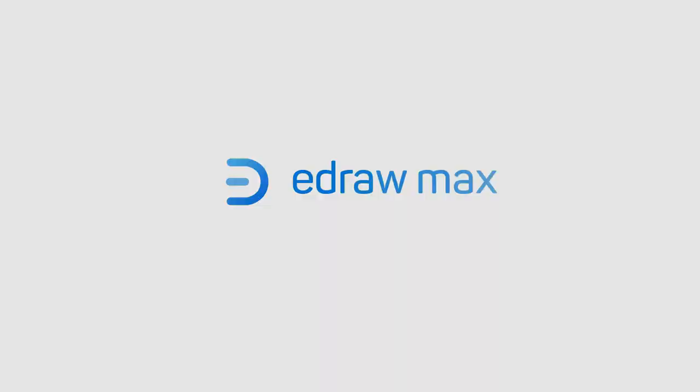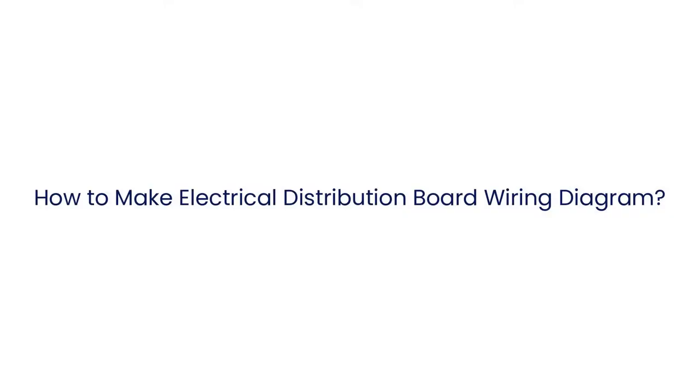Hello all, welcome to eDraw Max. In this video, we will learn how to make an electrical distribution board wiring diagram.